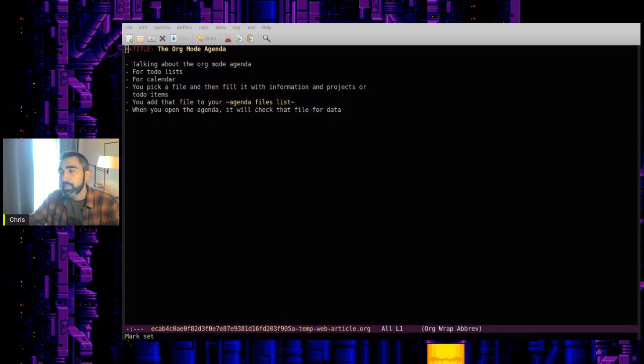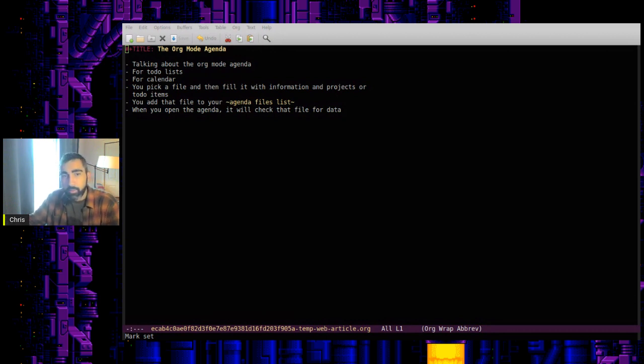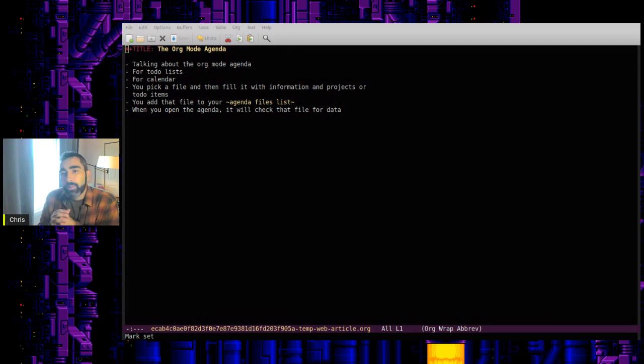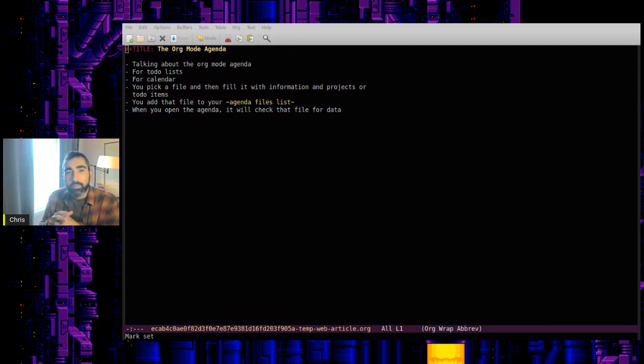Welcome back, everybody, to another Emacs video. Today, I wanted to talk about the Org Mode agenda in an introductory, surface-level way, to give you the basics.